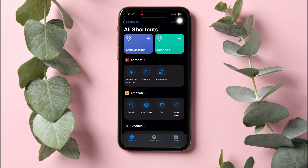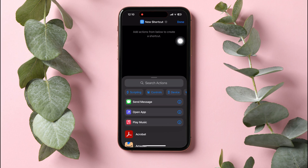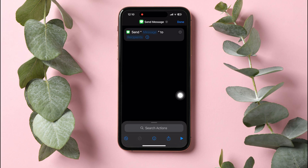go to the top right corner and tap on the plus icon to create a new shortcut. Then tap on Send Message as shown. Over here,